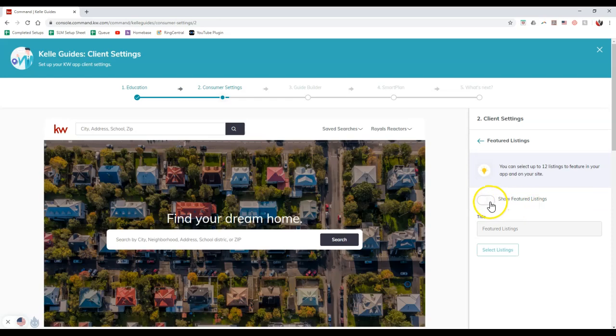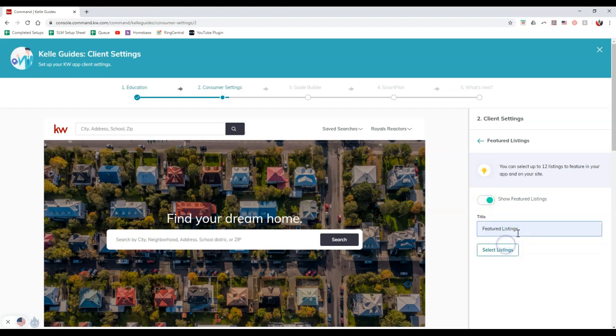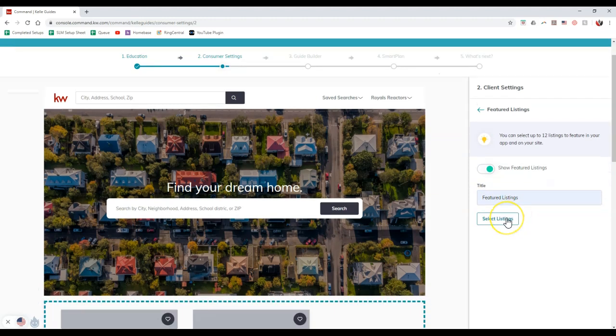What we'll actually do is click the arrow next to featured listings. Here's the button we want to select: show featured listings. Once we check this and it's green, much like we see on all the other items on command, once it's green, it's going to be activated. We can then put inside our title. Featured listings is perfect.